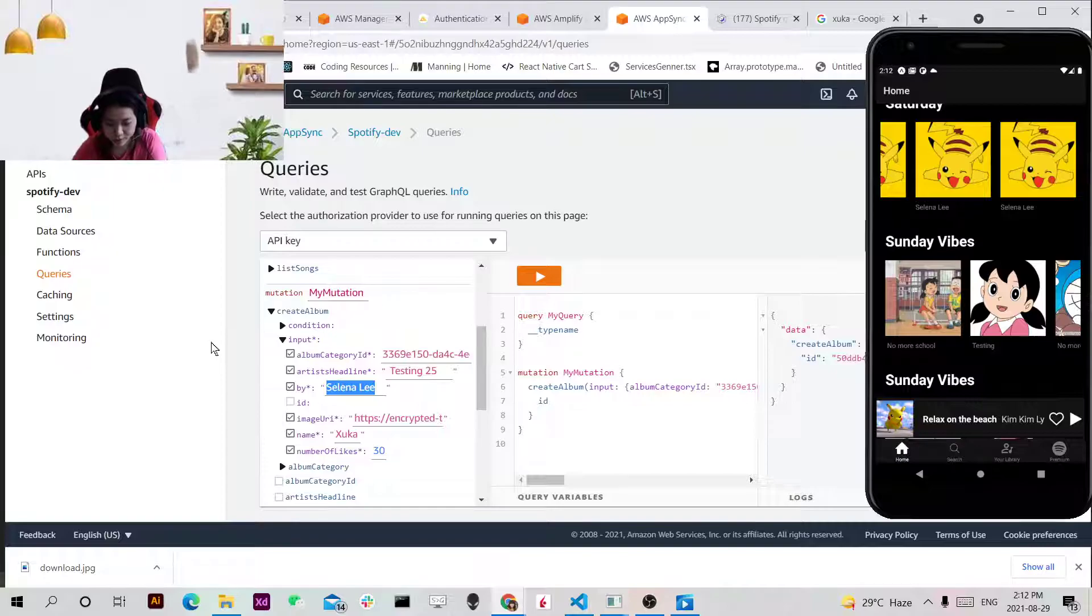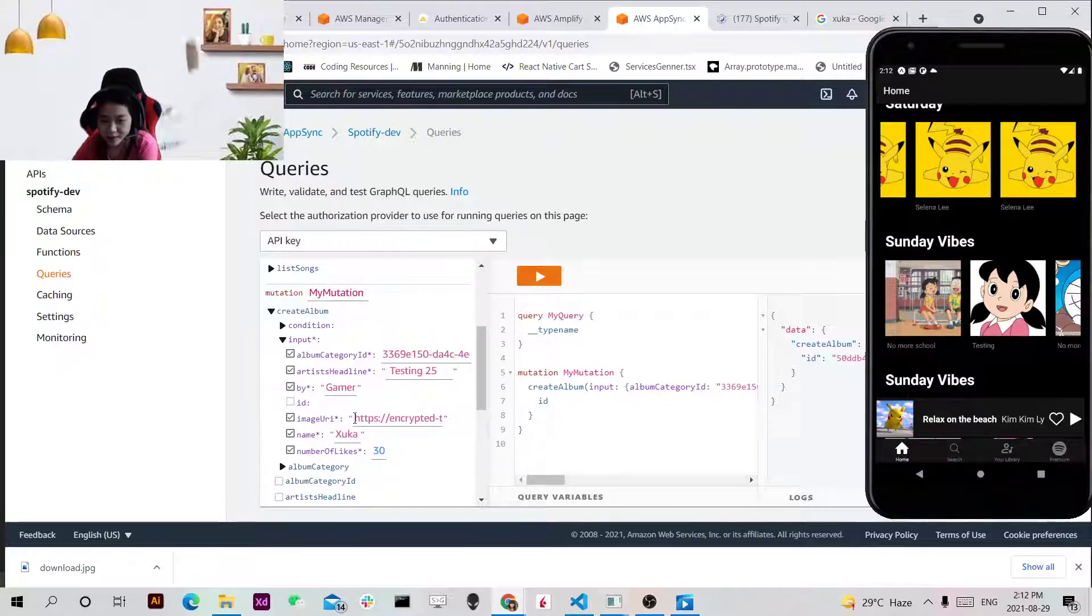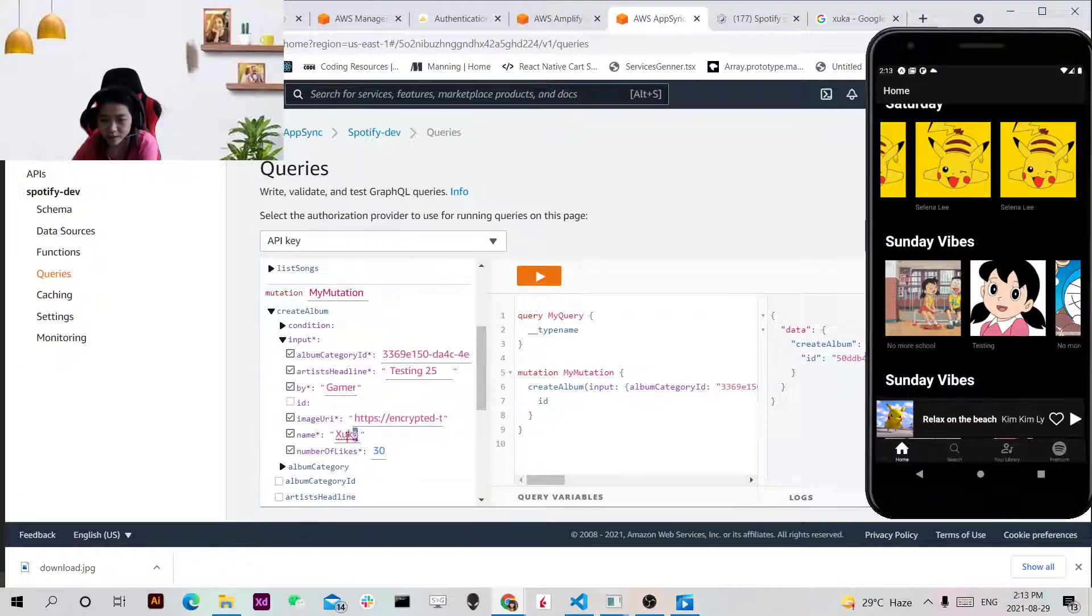It's Serious Gamer. And I added a new image and then I changed it to my name for now.